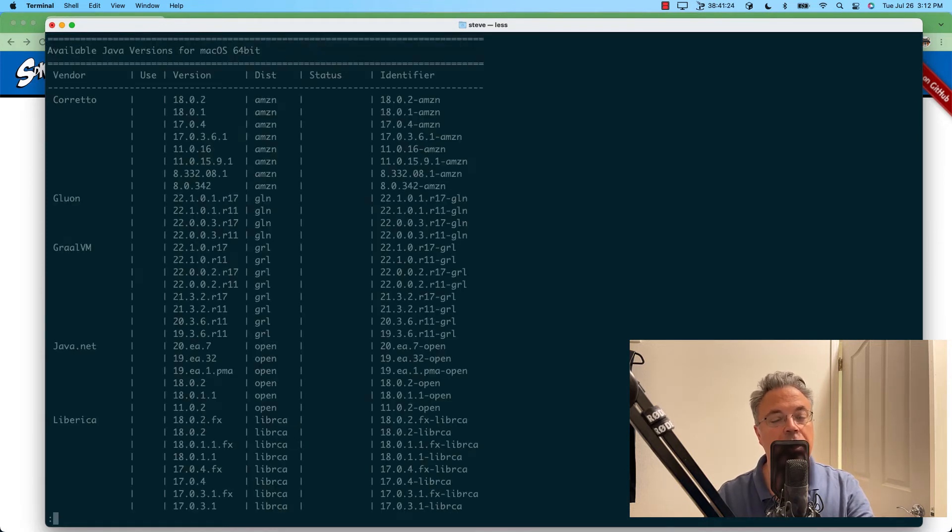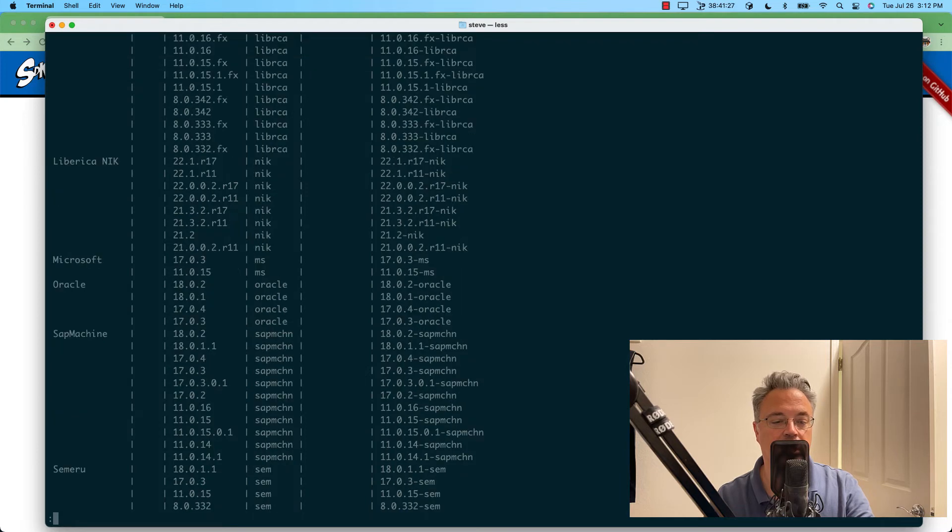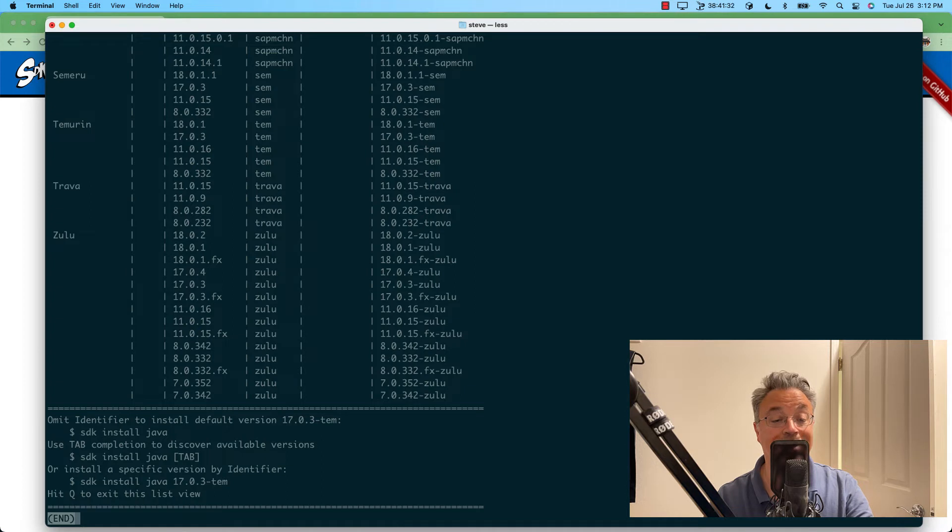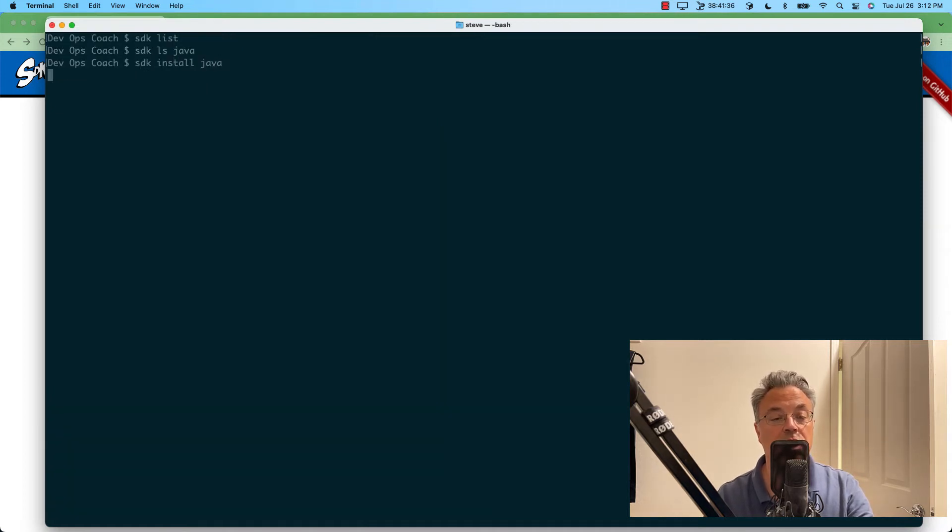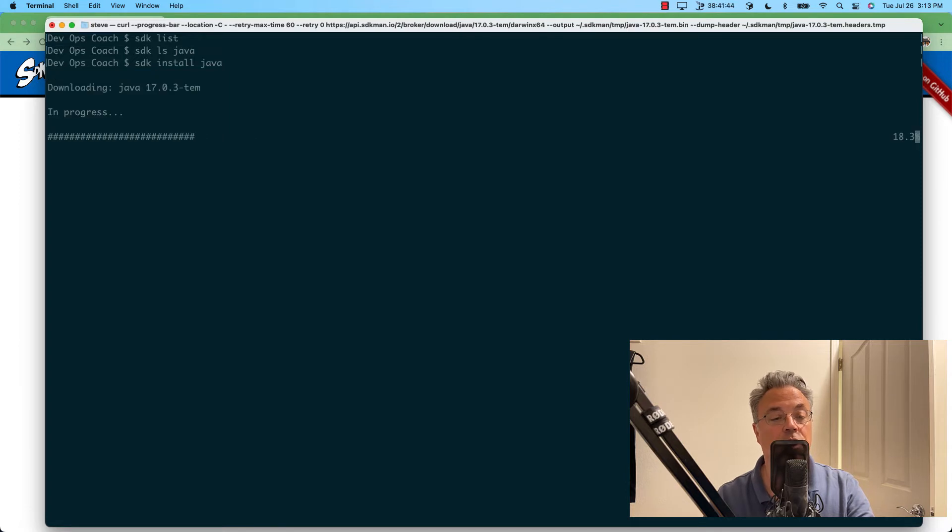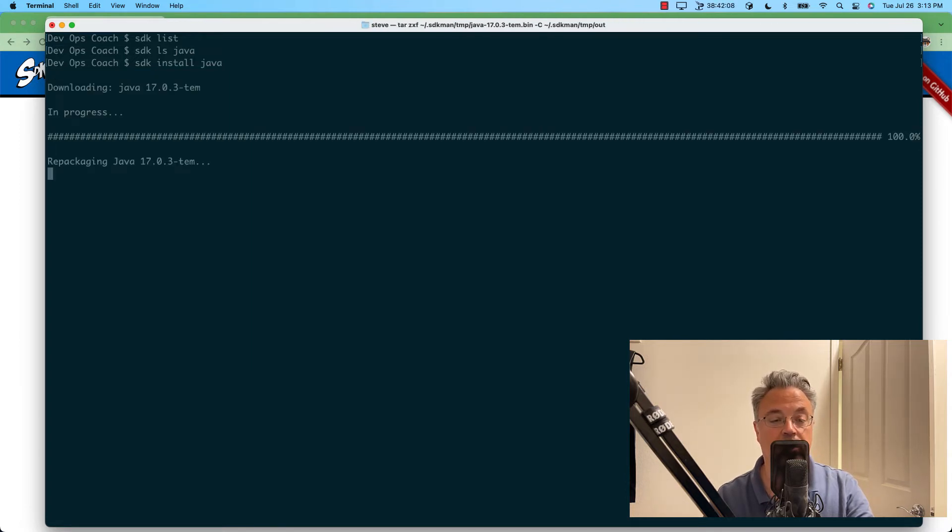So we'll go to SDK LS Java. That specifically gives us the Java packages. But really what we want is a long-term support version of Java. It shows us here that that is the default. The latest one is version 17. So we will just call SDK install Java, and that should take care of it.